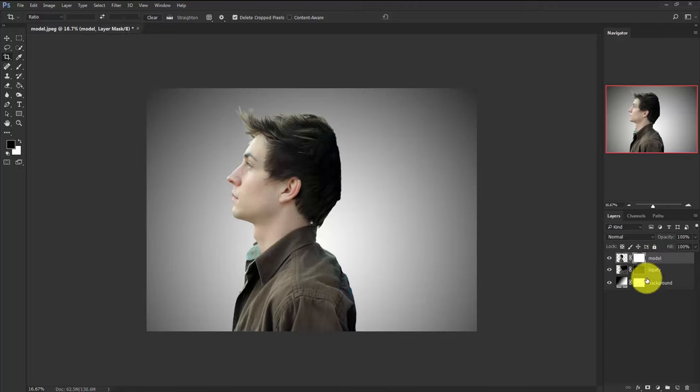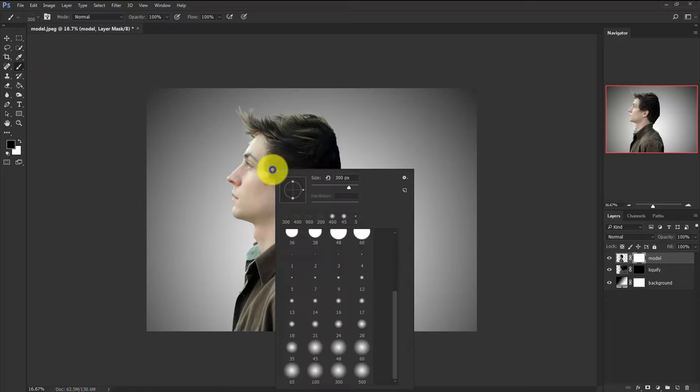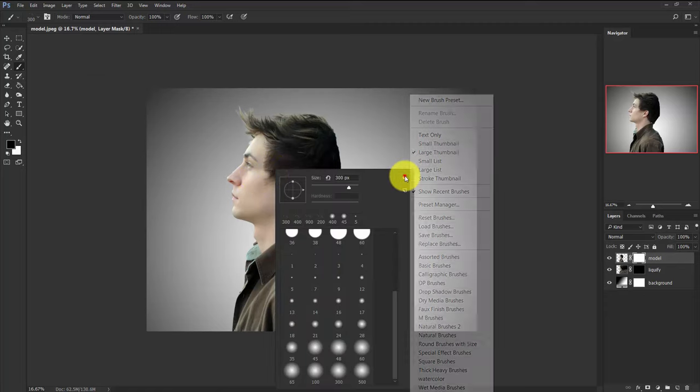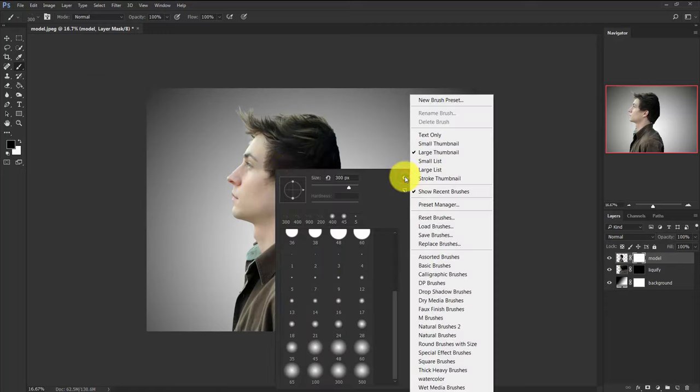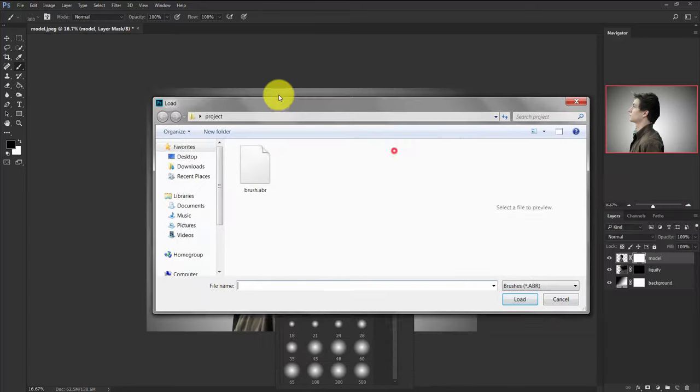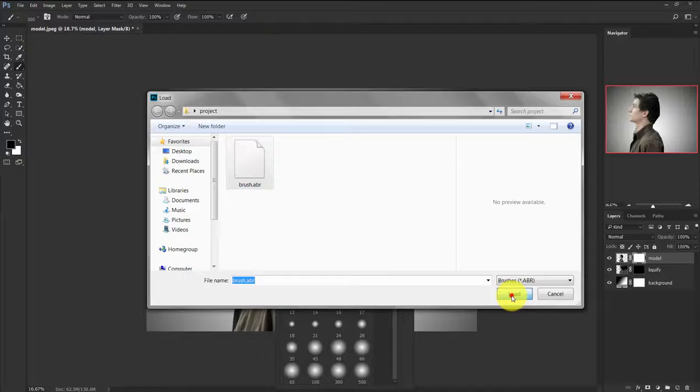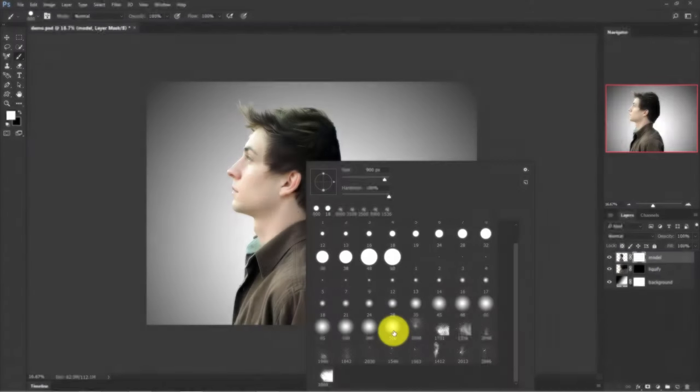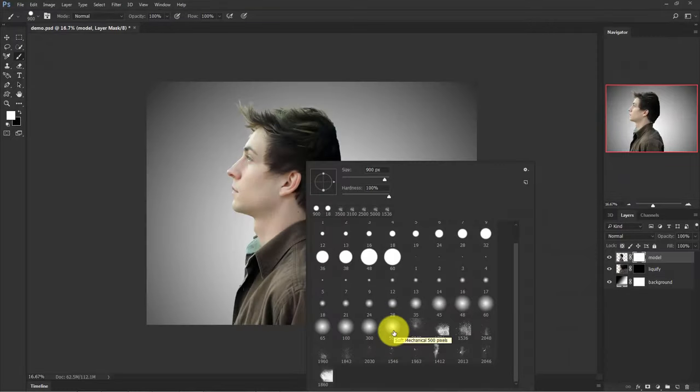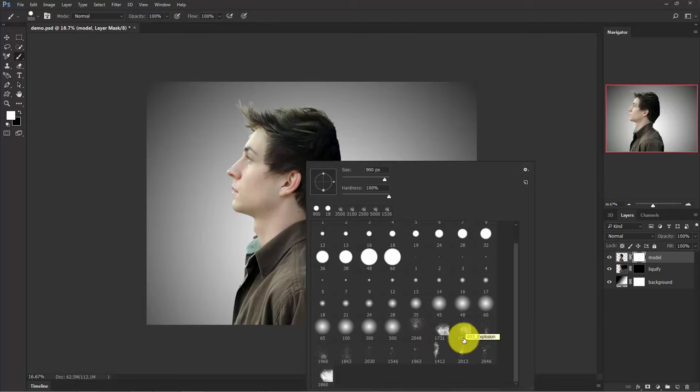Now click on this mask of this model layer and take the brush tool and right-click your mouse and click on this little gear icon here. And load brushes. Now select the brush you have downloaded. The download link of this brush is given in the description below. And load. And you can see 13 plus brushes are here. I'm going to choose this one, 1536.